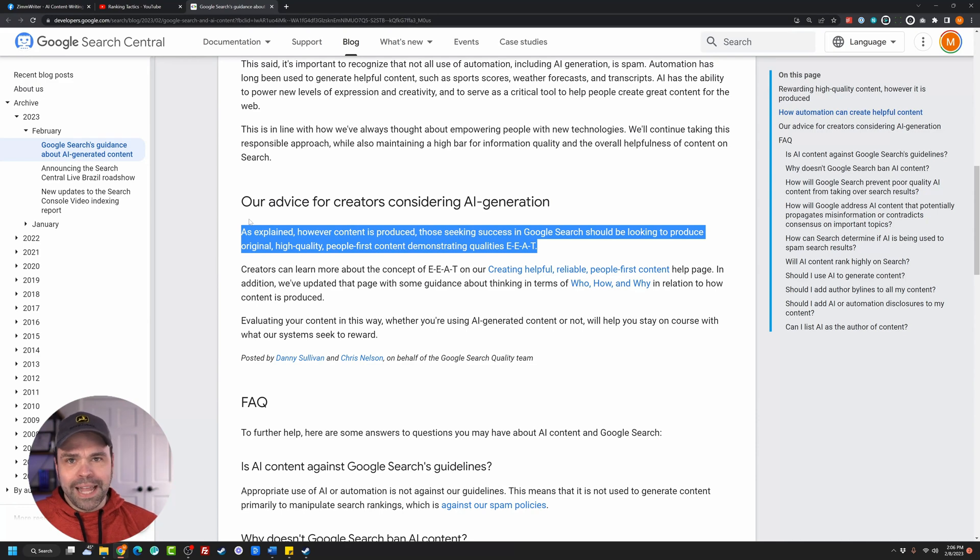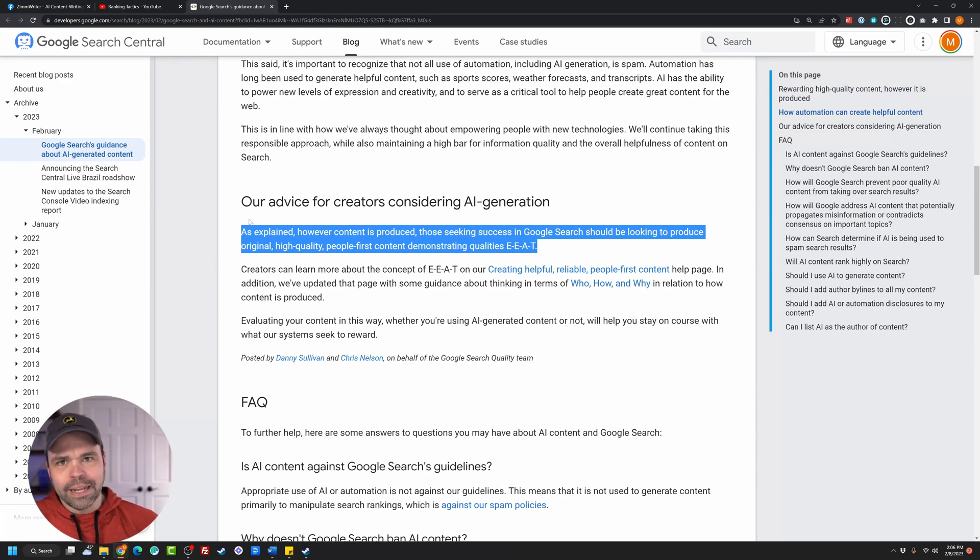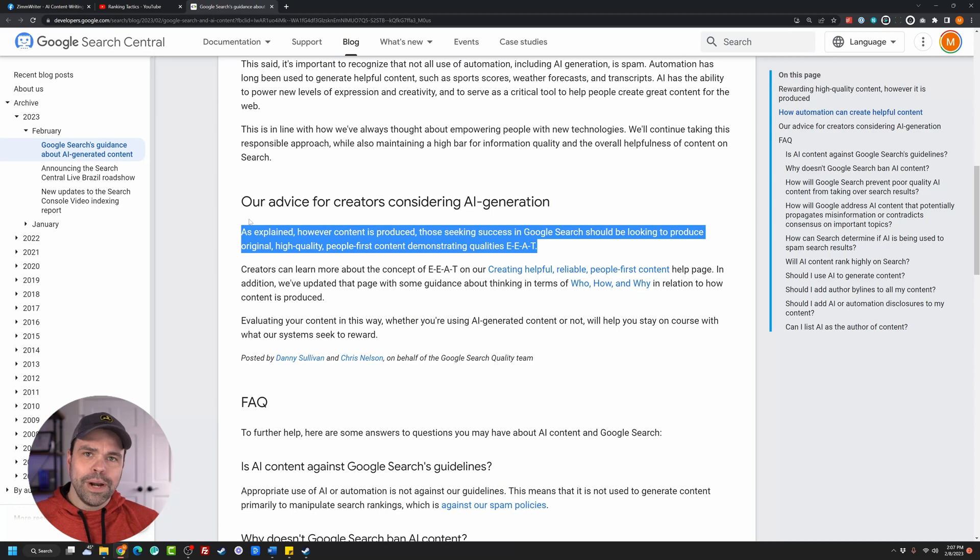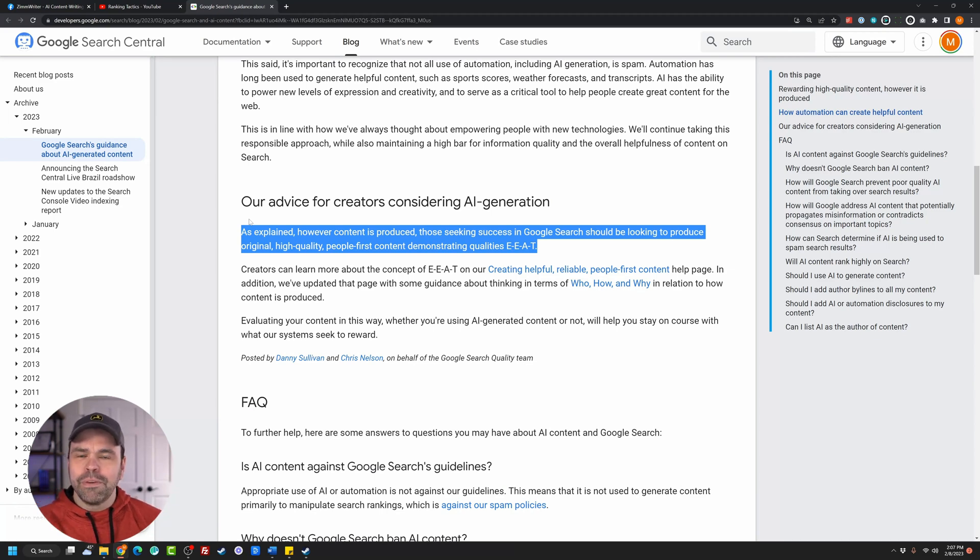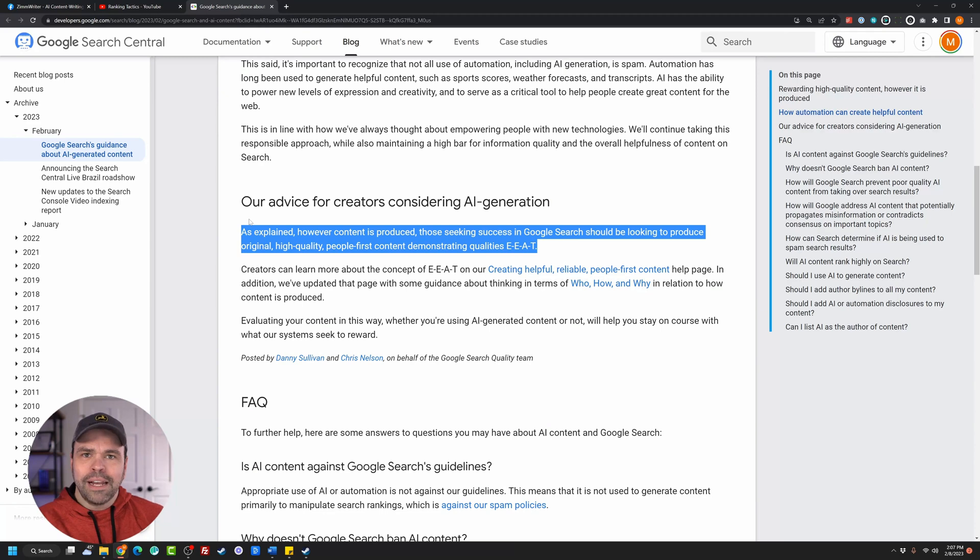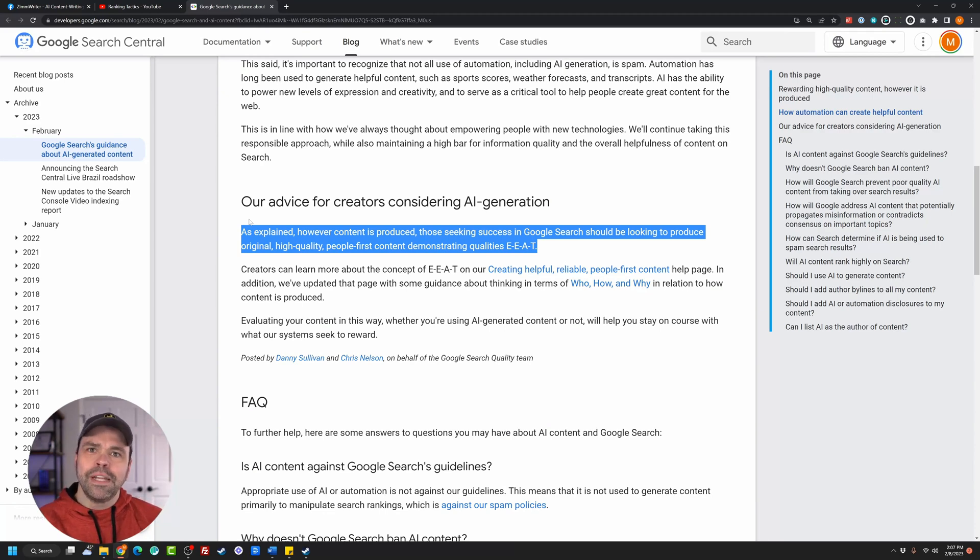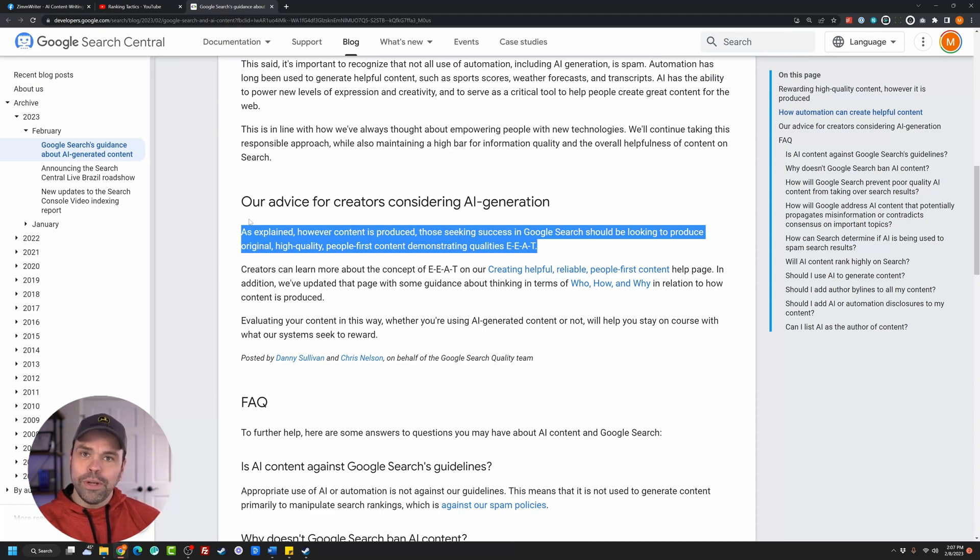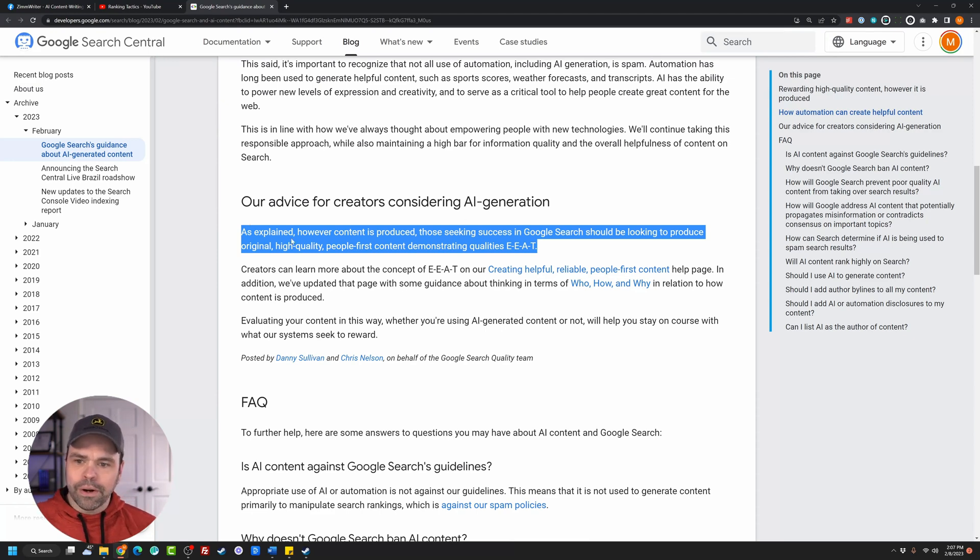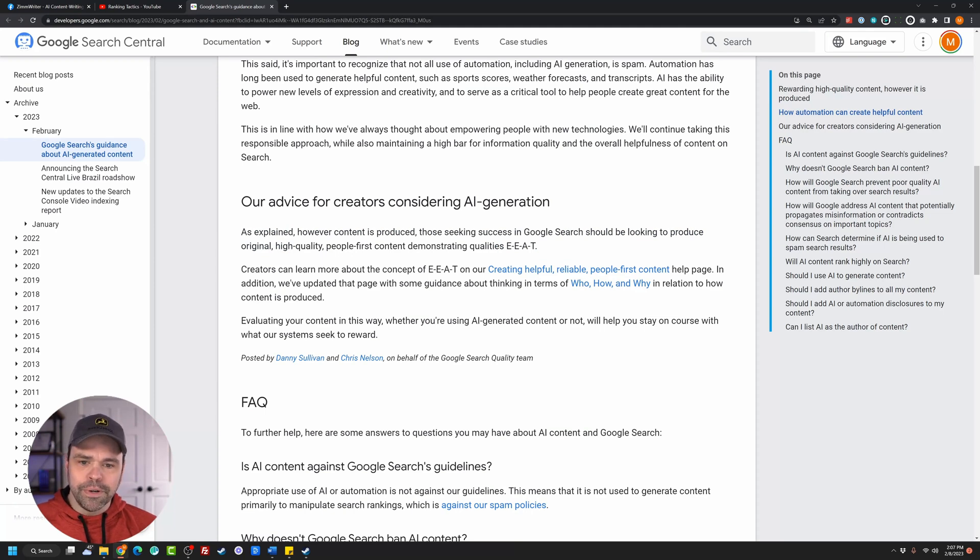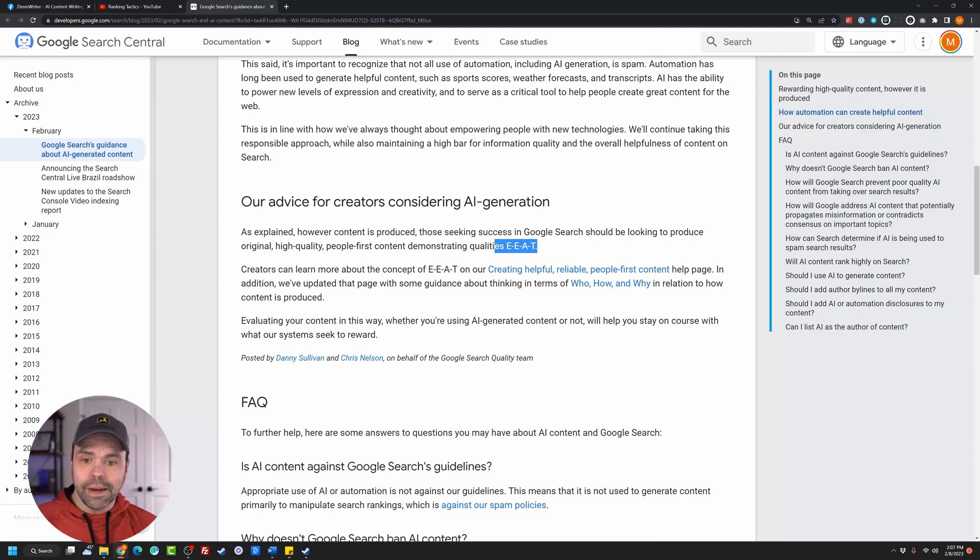Google doesn't care how it's produced. They're not looking to flag content. Oh, this was made by AI, so we're going to flag it. This was made by a human, so we're not going to flag it. And I've been telling you this from the beginning. This is not a battle Google wants to fight because it's not an intelligent battle. GPT-4 will come out. GPT-5 will come out. Pretty soon it will be indistinguishable from a human. And so what is going to be a ranking factor is whether your content's original, whether it's high quality, whether it's people-first and whether it demonstrates EEAT if necessary.